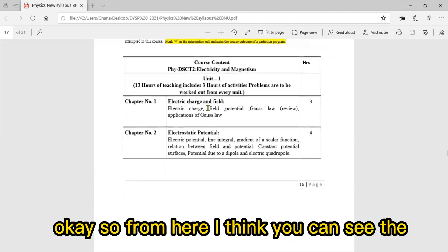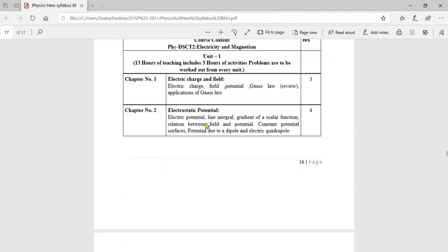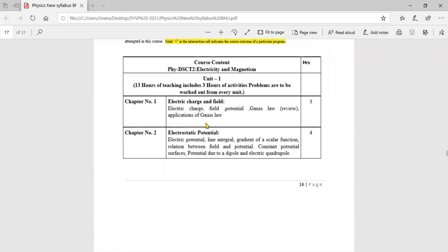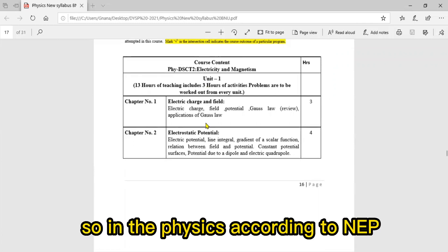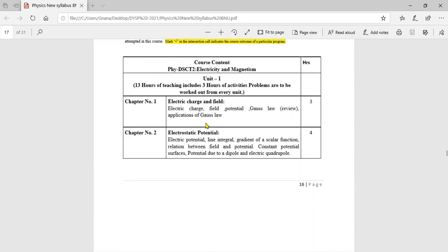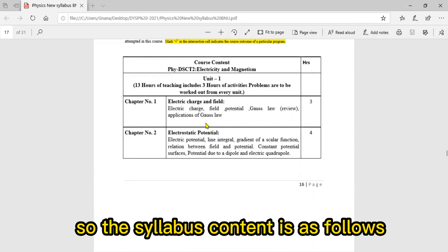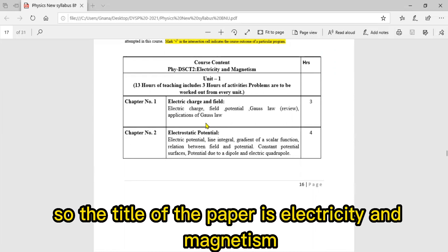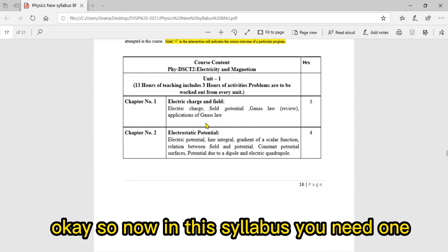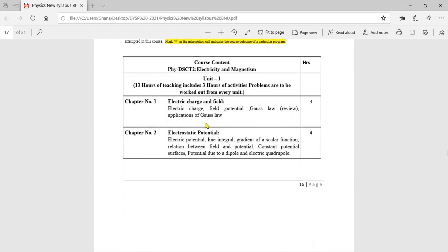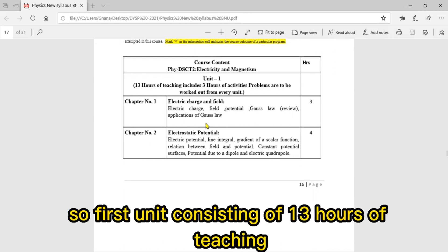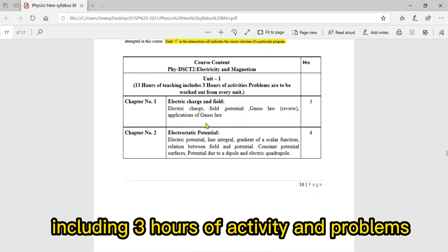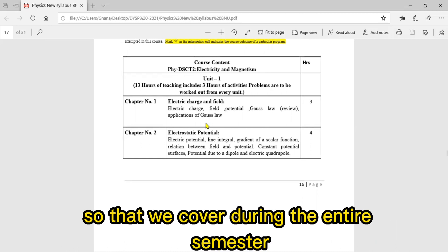From here you can see the course content of second semester. In Physics according to NEP, it belongs to Bangalore North University. The title of the paper is Electricity and Magnetism. The first unit consists of 13 hours of teaching including three hours of activity and problems to be covered during the entire semester.